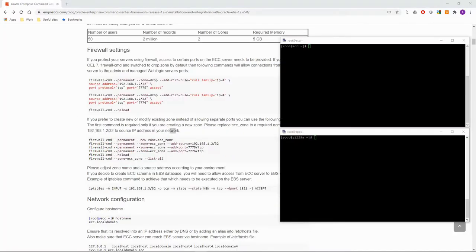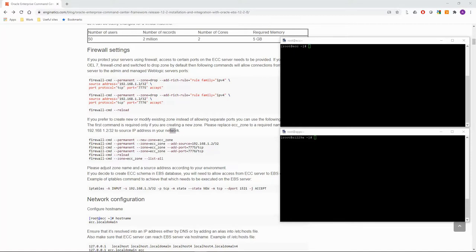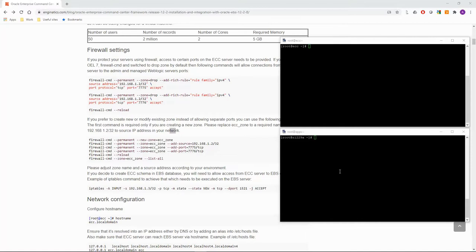Now let's continue with the operating system configuration. If your ECC server is protected with a firewall, certain ports need to be opened so EBS can connect to ECC and vice versa. I will give you an example of creating a new firewall zone using firewall CMD. Here we have two SSH sessions opened, one for ECC and another for EBS application server. Let's start with ECC.